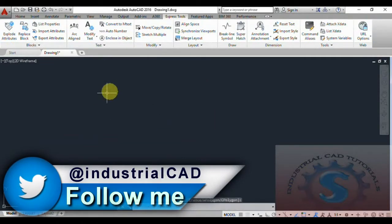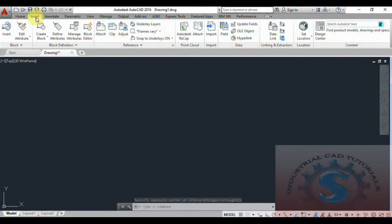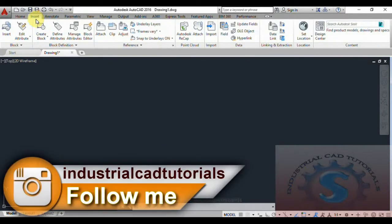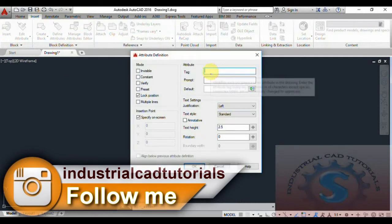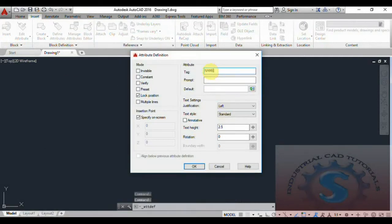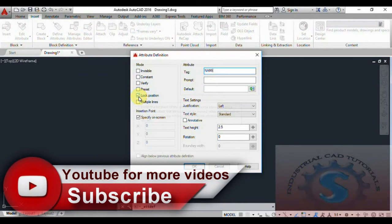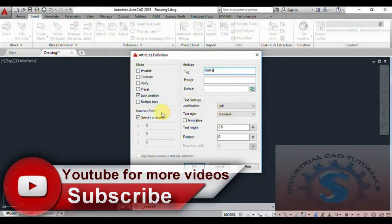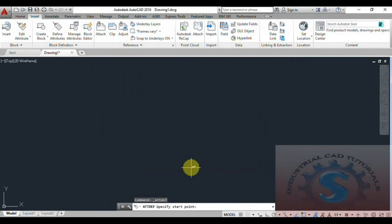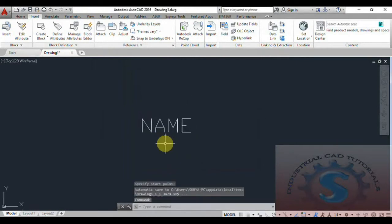First, go to the Insert tab. You can observe the Block and the Block Definition palette with different types. I will create an attribute — click on Define Attribute, give the name, lock the position, check the mark, and click OK. A text will appear and you can place it anywhere you want. This is the attribute created.